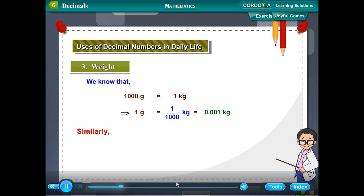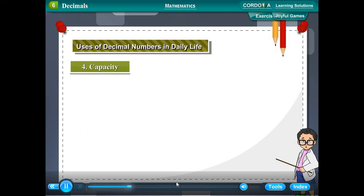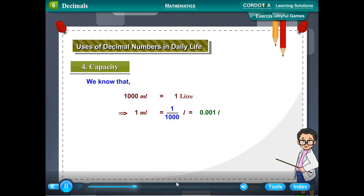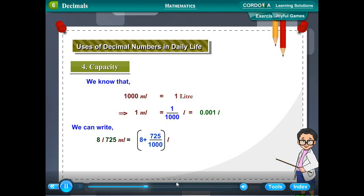Similarly, 286 grams = 286/1000 kg = 0.286 kg. Capacity: 1000 millilitres = 1 litre, so 1 mL = 0.001 litre. We can write 8 litres 725 millilitres = 8 + 725/1000 litres = 8.725 litres.